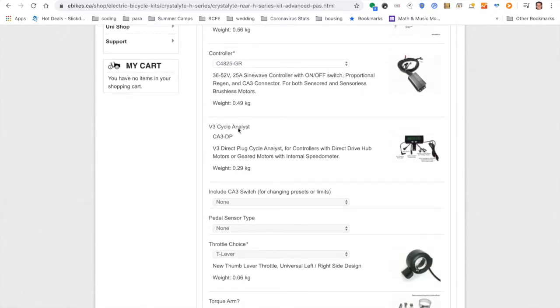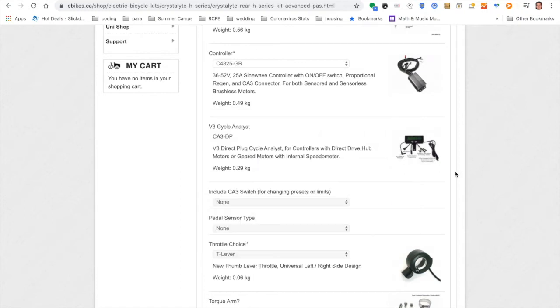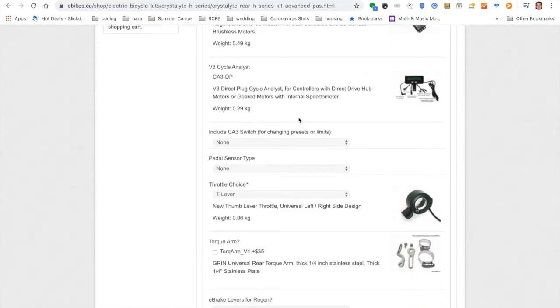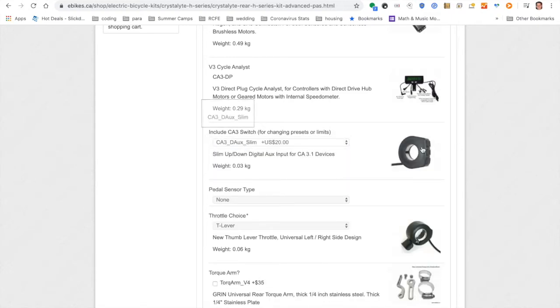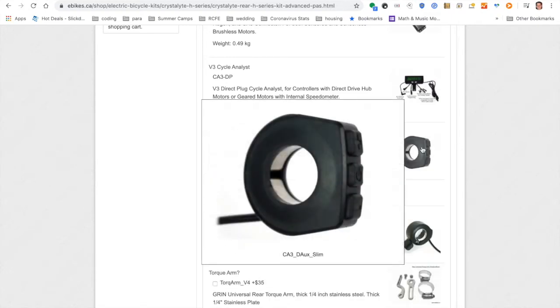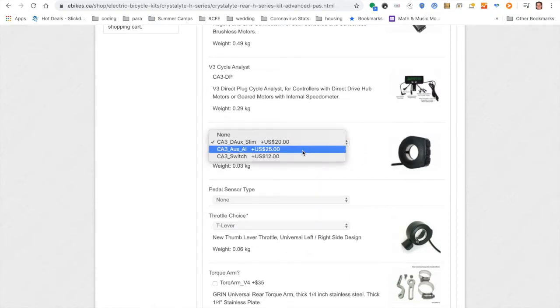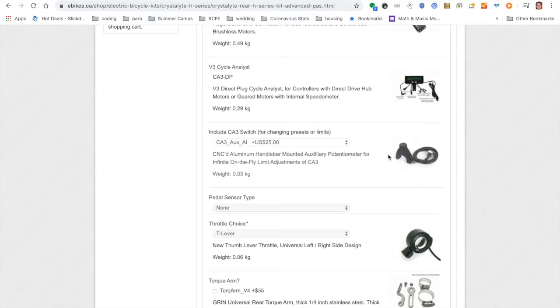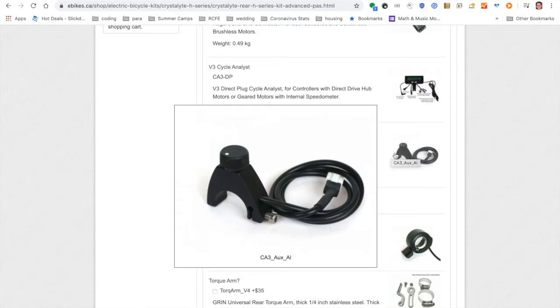This is the Cycle Analyst. This comes standard. This is a great device that you could program. The V3, the CA3 V3, is nicer than the old version because you can actually plug in a lot of your sensors directly into the Cycle Analyst, and then you have one line running down to the controller, which saves on the wiring mess.